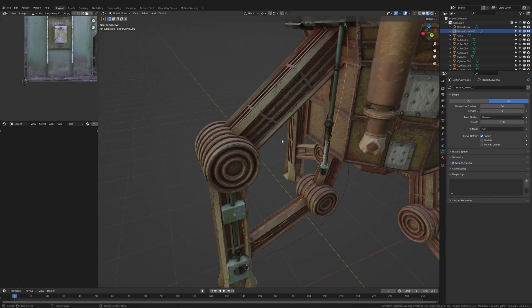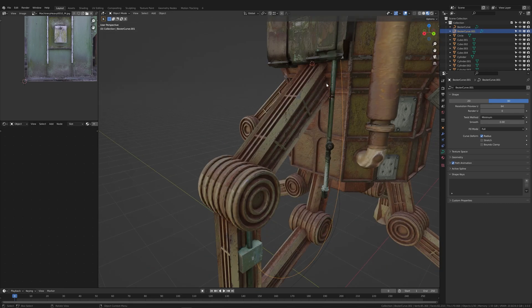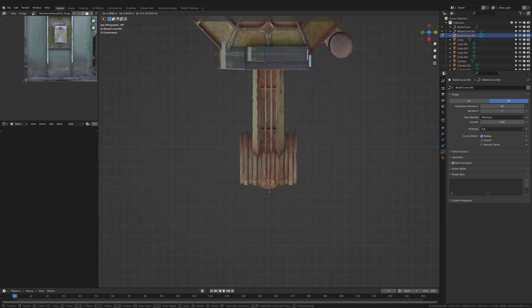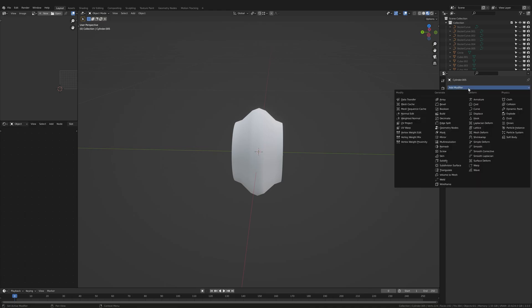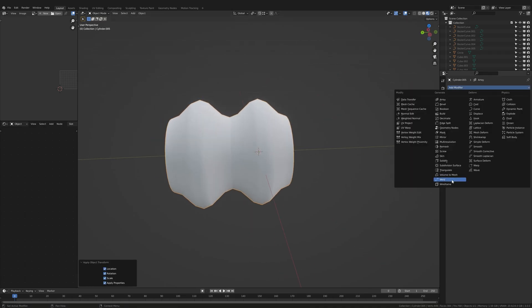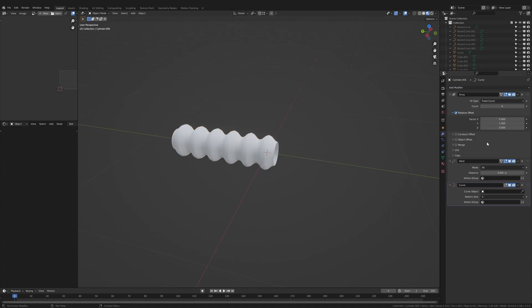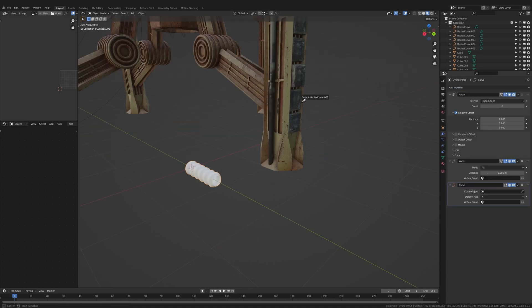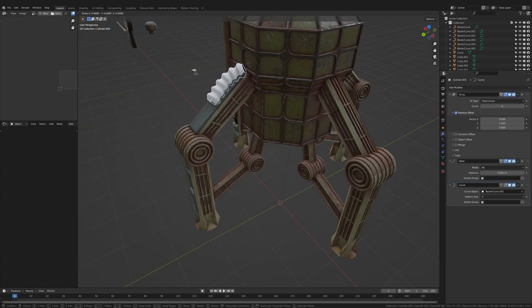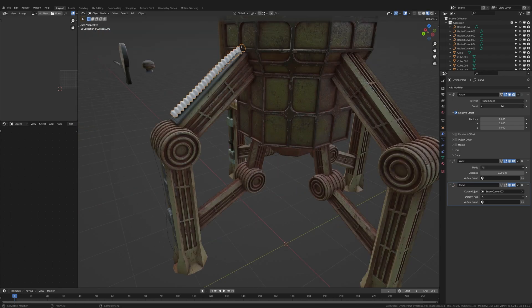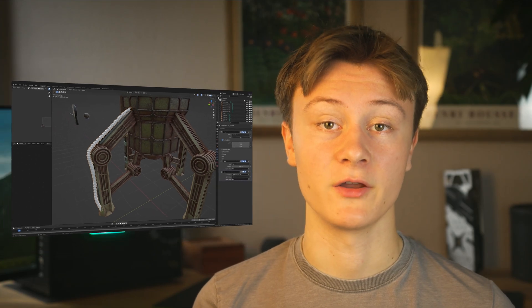Next I created cables and hoses to add further detail. I used a bezier curve to guide the cables, then made one segment of the cable and applied an array modifier as well as a weld and curve modifier. I just selected one of the curves with the eyedropper tool of the curve modifier — and that's how you make cool looking cables. Just make sure that the location is applied on both the curve and the cable segment. I repeated this with a few different cable variations, and you can use a simple deform modifier to twist the cable.